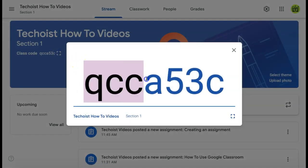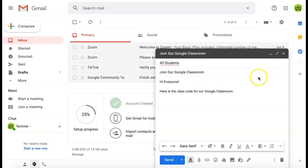You can then copy your code and paste it into an email to share with your students. The students will then just go to the Google Classroom website where they can select join a classroom and enter the code you provided them.